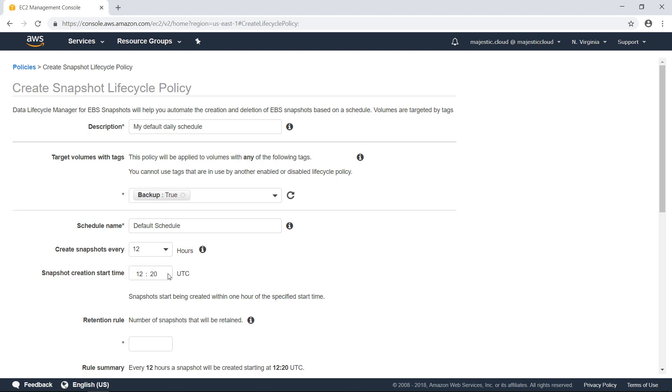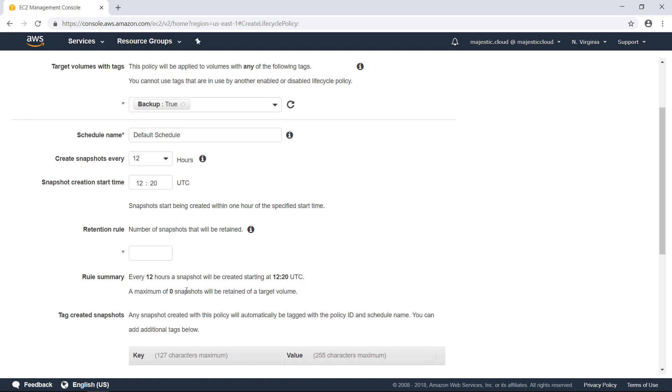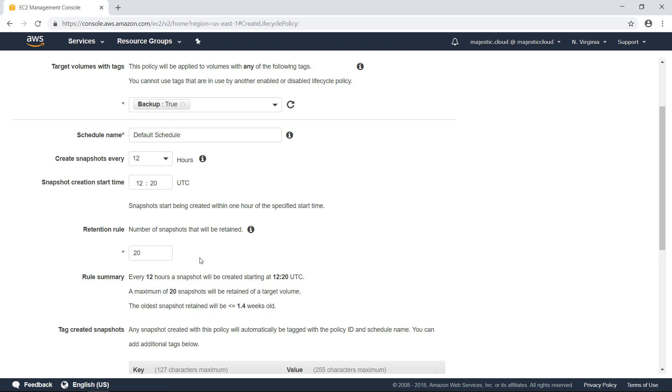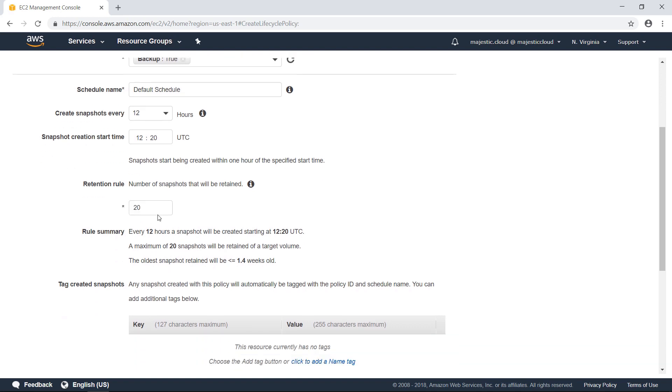It's advisable to choose a time when your IO operations are at the minimum. So how many snapshots will be retained? I want to retain for 10 days with a 12 hour schedule. That means 20 snapshots. I will keep 10 snapshots. After that, the snapshots will be automatically deleted.